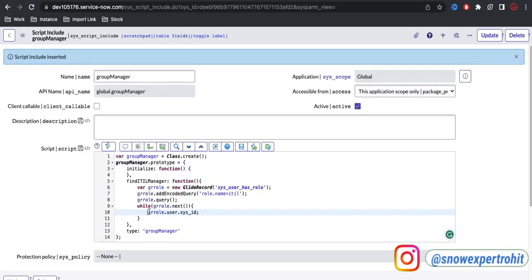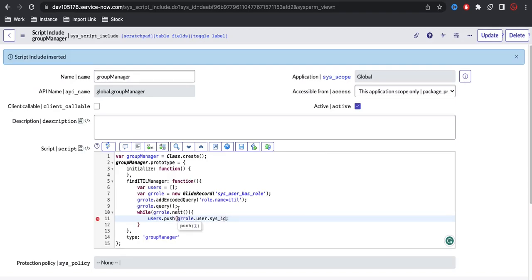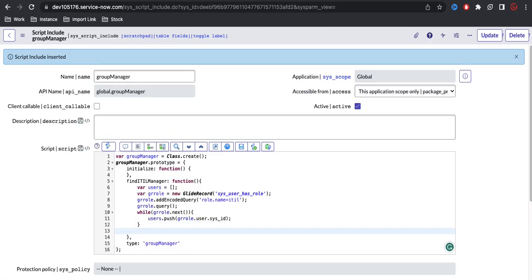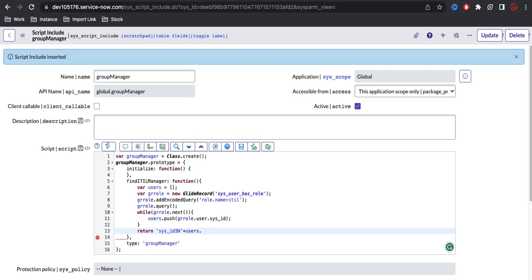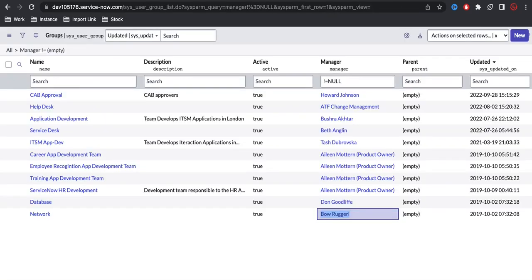I'll declare an array called 'users' and push all the user sys_ids into it. So to summarize: I declare an array, query sys_user_has_role where role is ITIL, get all sys_ids, push them one by one into the array. Then I return 'sys_id IN ' plus the users array converted to string using sys_user.toString().